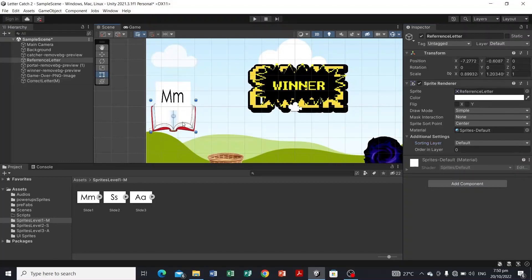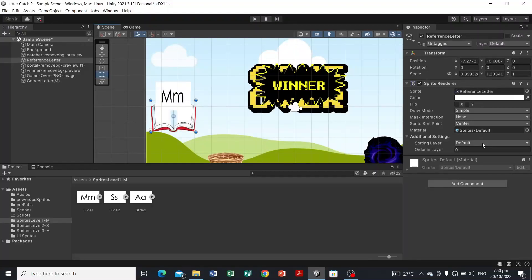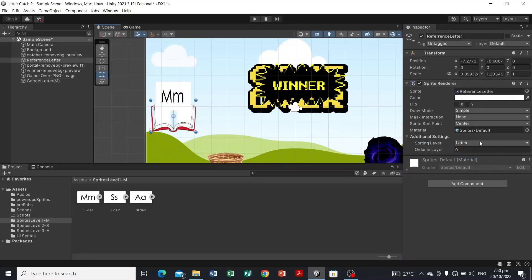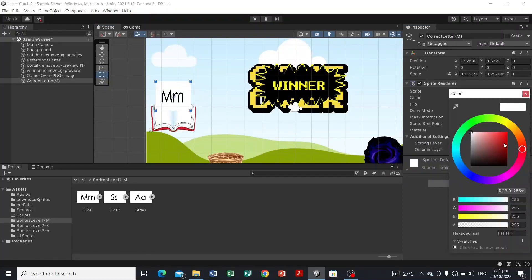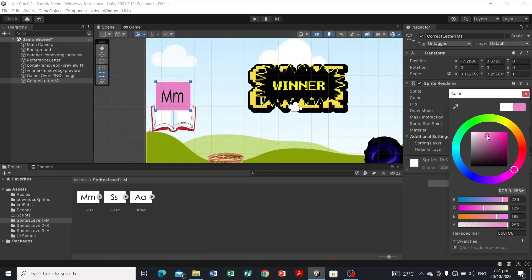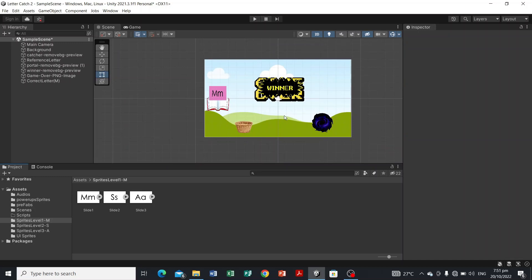If I set the book to the Letter sorting layer and set M to Default, the book will be sent to the front. I don't want it that way, so I'll set M to the Letter sorting layer and the book to Default. I also want to change the background color of this image — color it however you like. I want it like this.